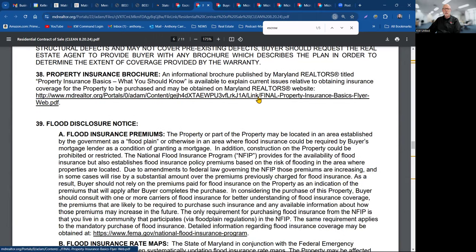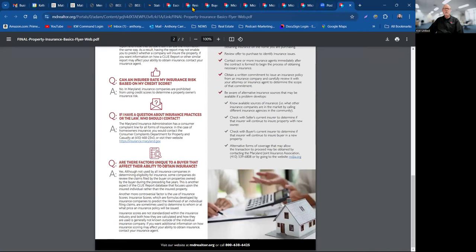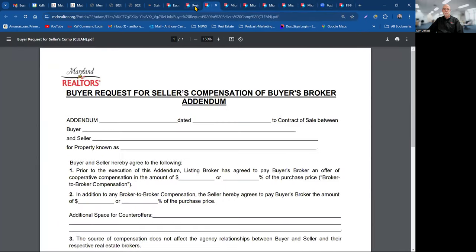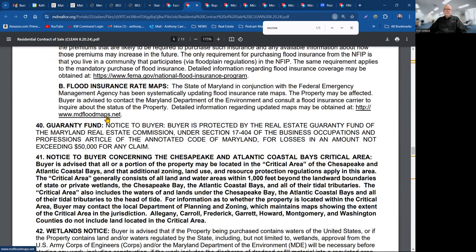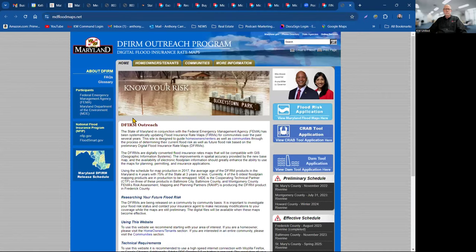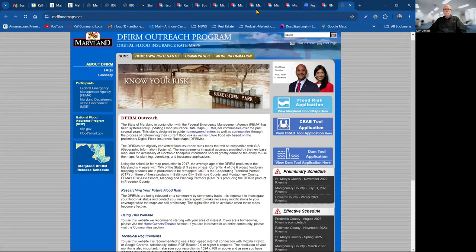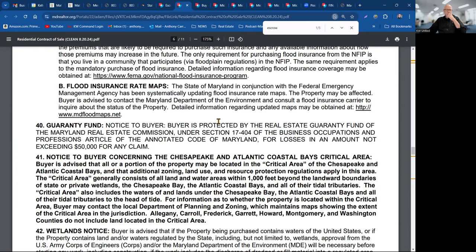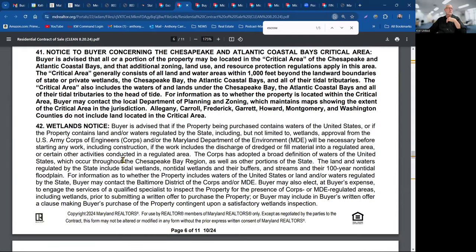The property insurance brochure — make sure the buyer has received a copy of the property insurance basics document. There's also a flood insurance notice with links you want the buyer to click through and understand. There are lots of notices in here about the Chesapeake and Atlantic Coastal Bays Critical Area. These are advisements — you do not want to be crossing these out.